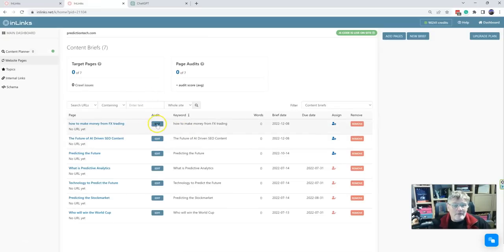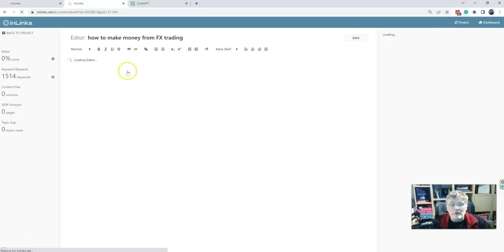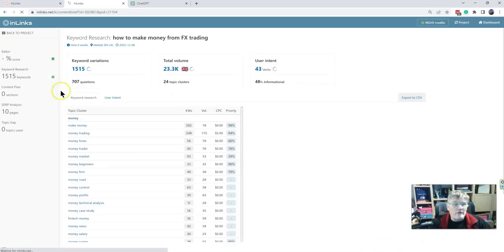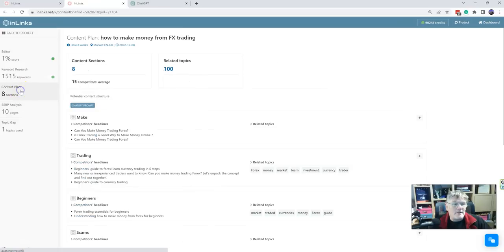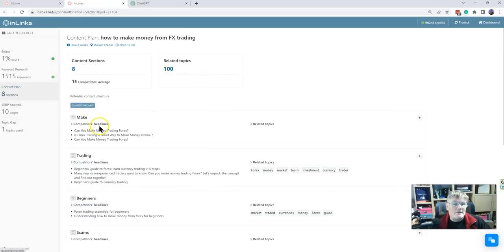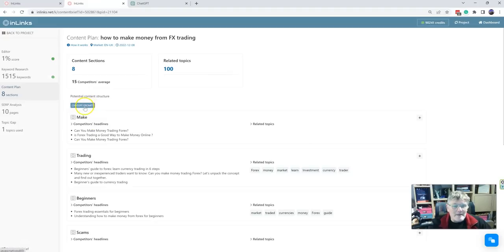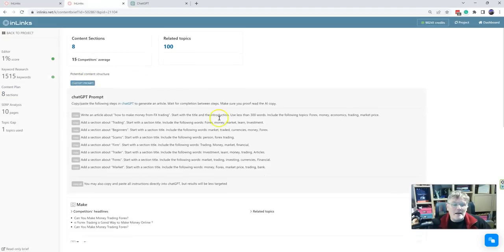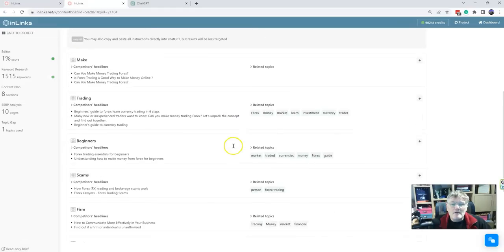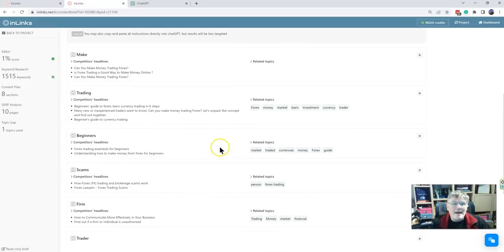So if I go and have a look at that content brief now, and it's also in audits as well. This keyword research goes on in the background, but after about a minute it comes up with the content plan here. And this is where you'll find this button here called ChatGPT prompt. Might change the name of that a little bit.